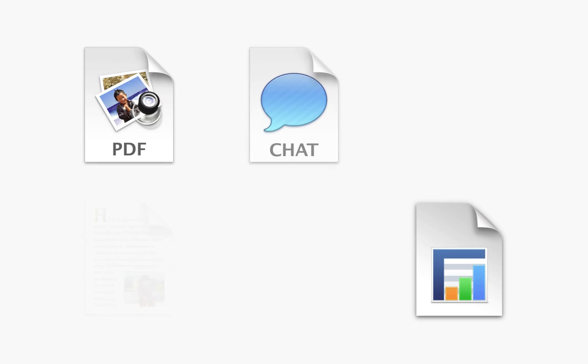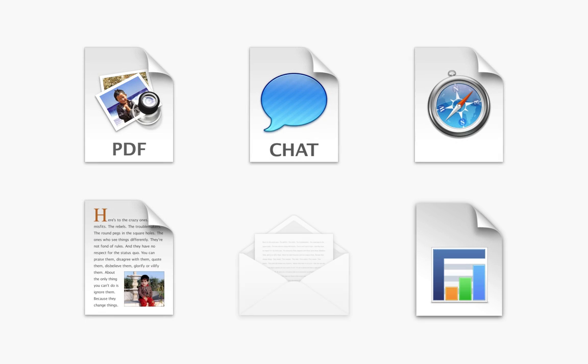In today's world, we are constantly juggling all kinds of information. Luckily, there are tons of apps for that.